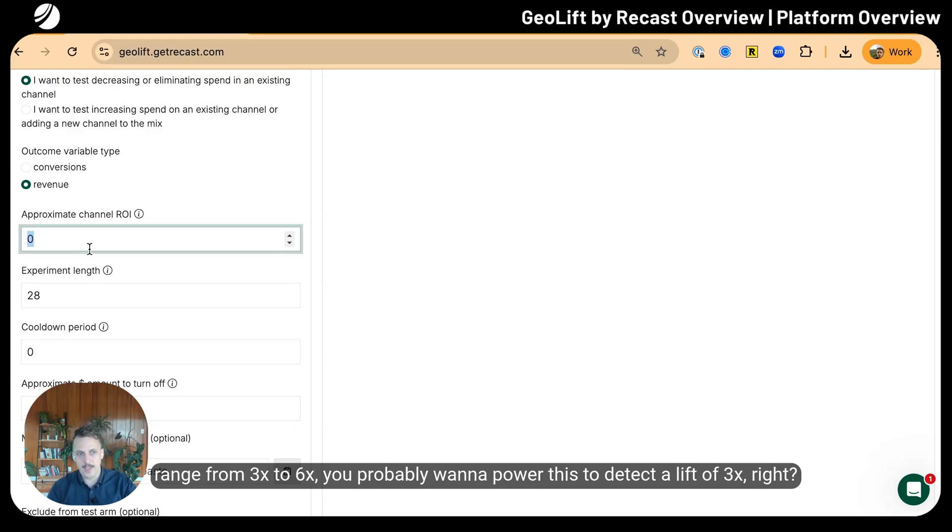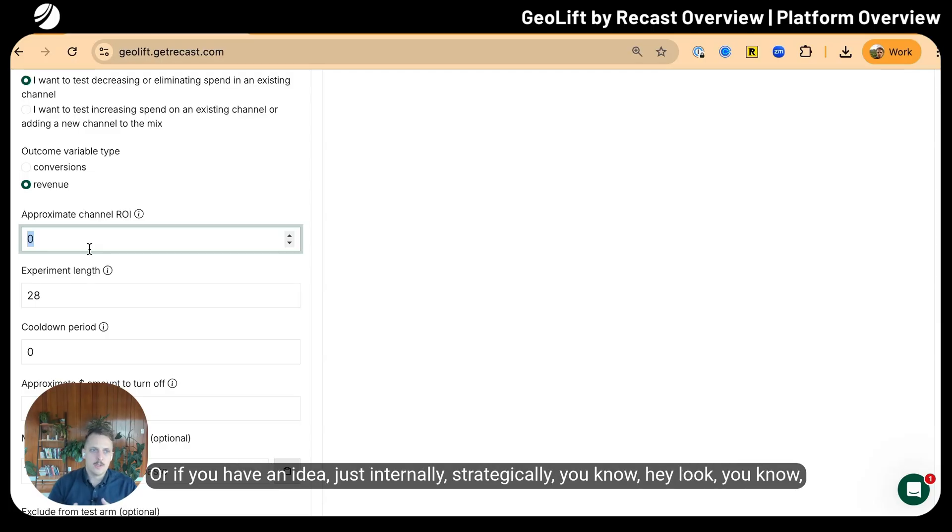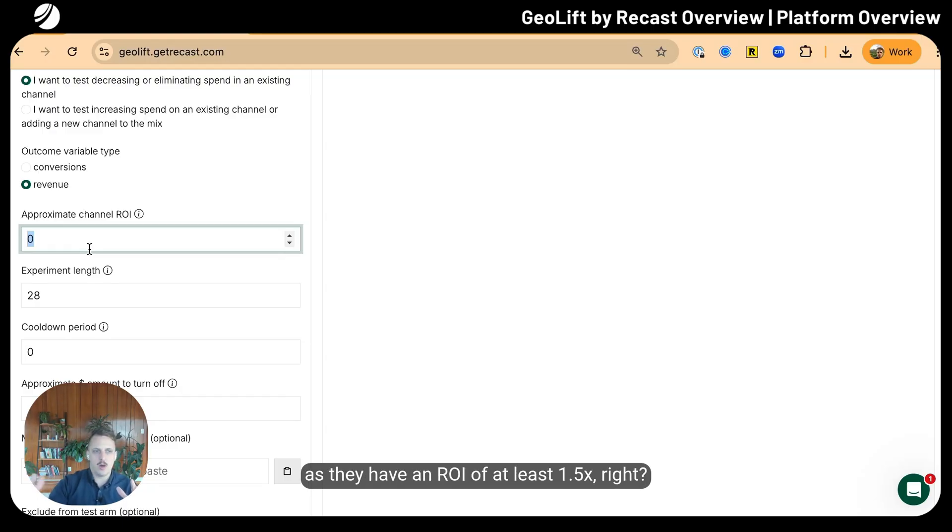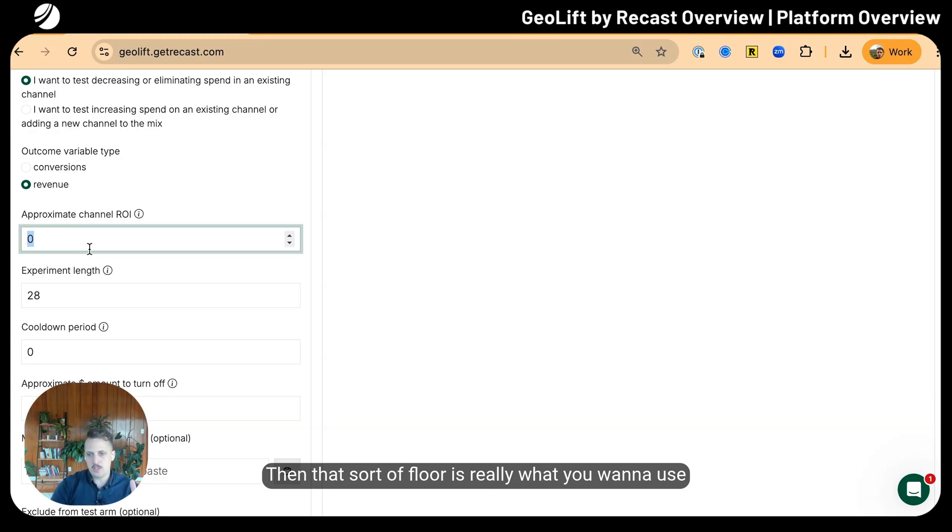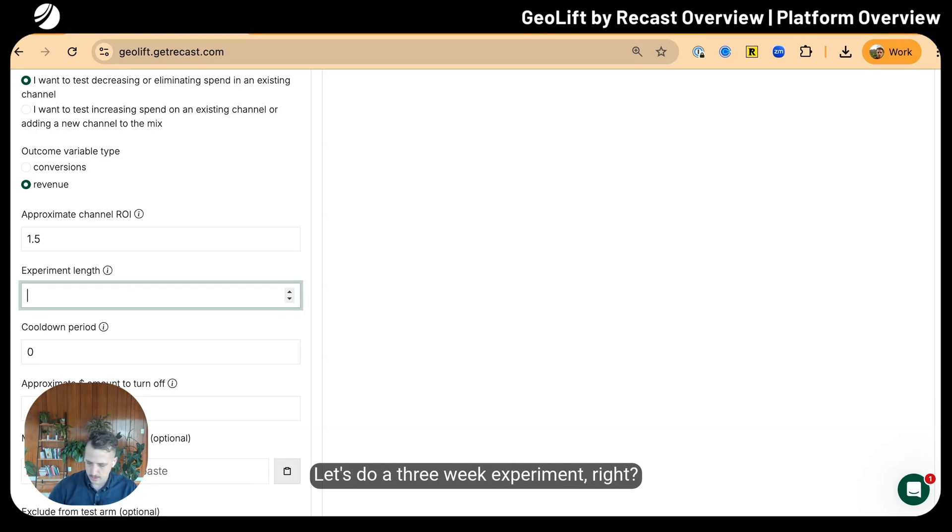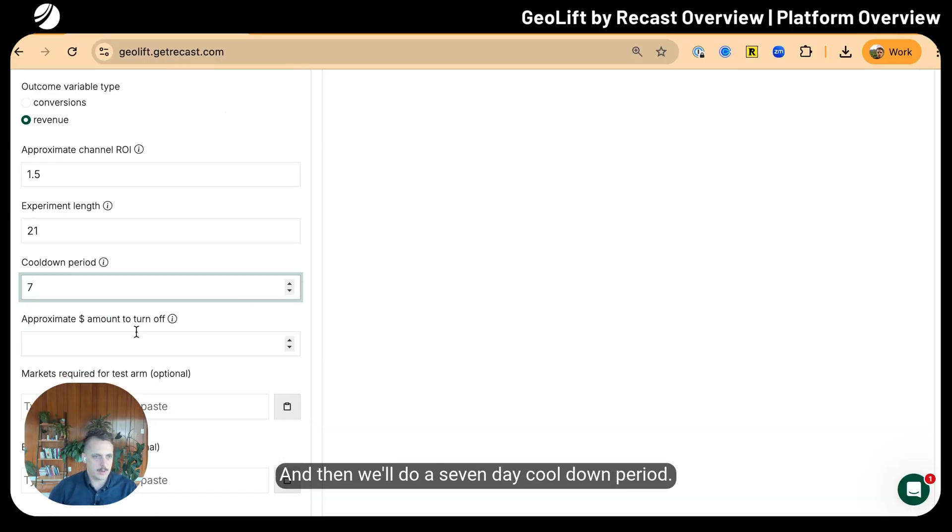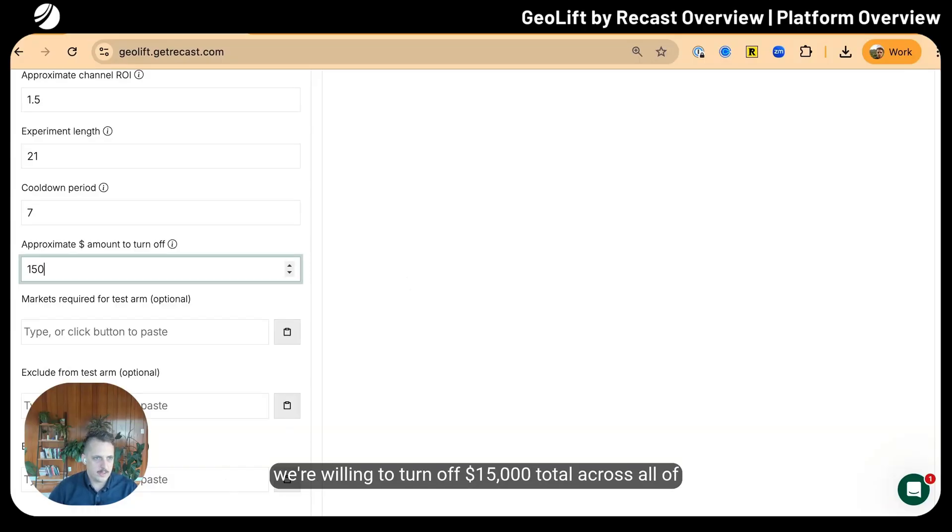If you ran an experiment in the past and it gave you results with an uncertainty range from 3x to 6x, you probably want to power this to detect a lift of 3x because that makes the analysis more conservative. I'm going to plug in 1.5x here. Let's do a three-week experiment with a seven-day cool-down period. We're willing to turn off fifteen thousand dollars total.